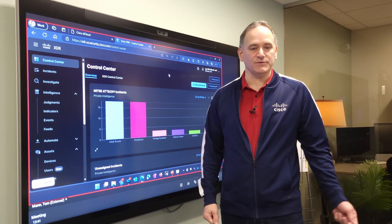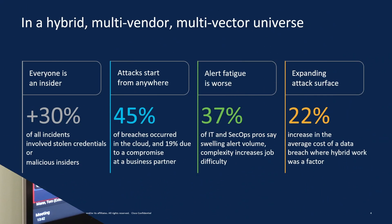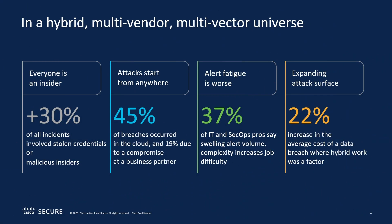Let's take a closer look. In today's hybrid multi-vendor multi-vector universe, we have a lot of different security concerns. First of all, everyone could be an insider. 30% of incidents involve stolen credentials or malicious insiders.